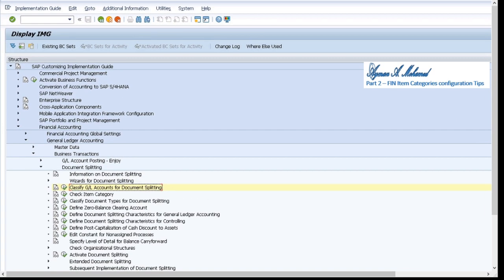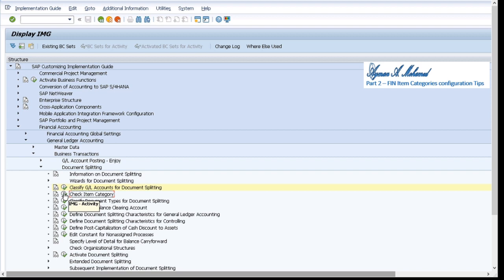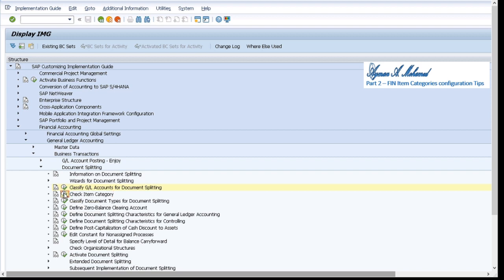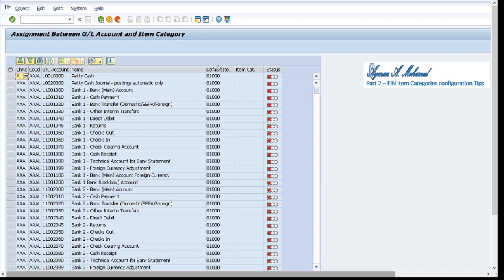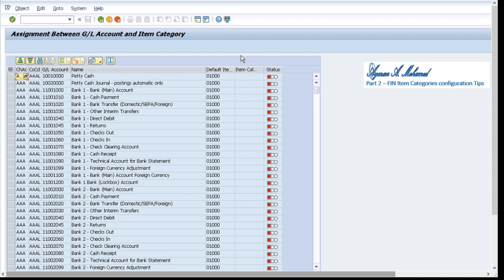Here is the last part of today's session. I'll go to the same program that we have FAGL underscore CHECK underscore ACCOUNT. I'll display this, I'll select company code which doesn't have any kind of item categories. I'll run it without checking, apply defaults, I'll run it. I'll find defaults which is suggested item categories from SAP and item categories configured are empty. That's why status is error.